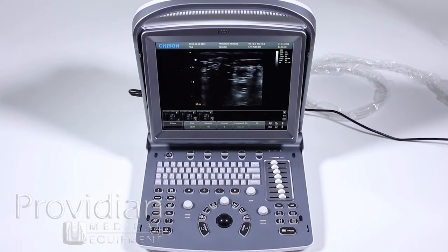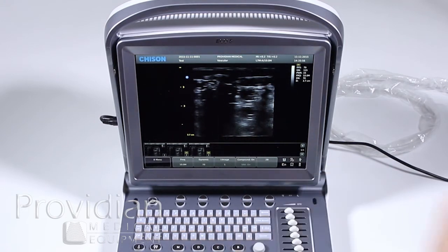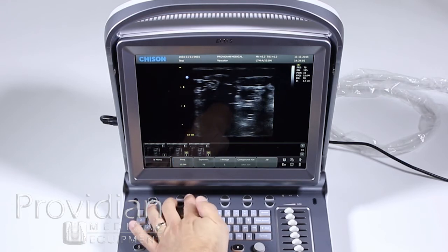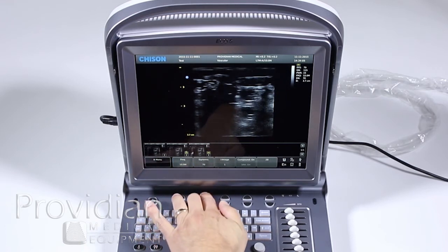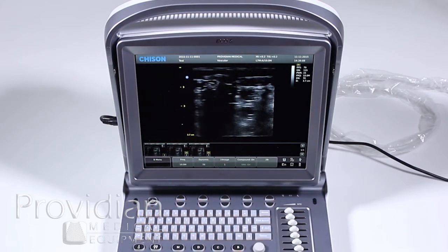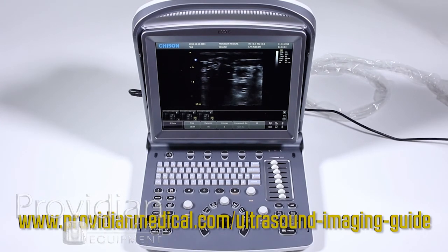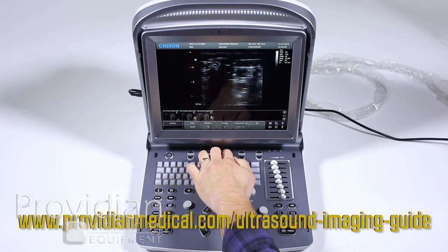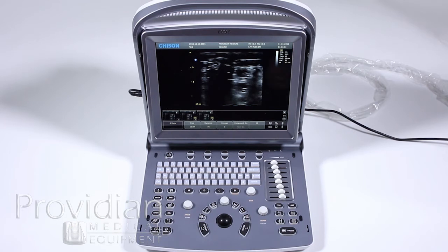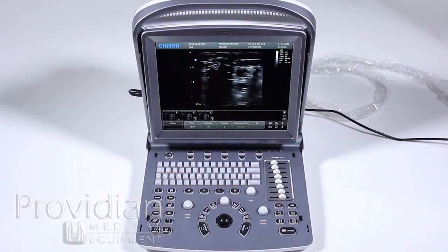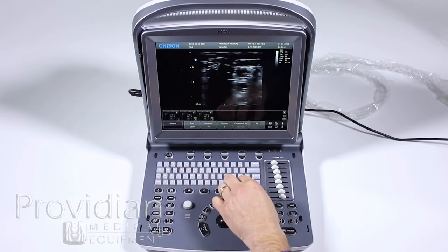In standard 2D imaging, let's learn how to optimize the image. You have frequency, dynamic range, eye image, compound, and 2B. Frequency is straightforward — lower for better penetration, higher for more resolution. Dynamic range is another optimization tool. We have a series on our website about image optimization for more detail. Eye image is a pre-programmed set created by Chison to help improve image quality. You can select through these to see if it automatically optimizes to what you'd like, and if not, adjust your own controls such as gain.